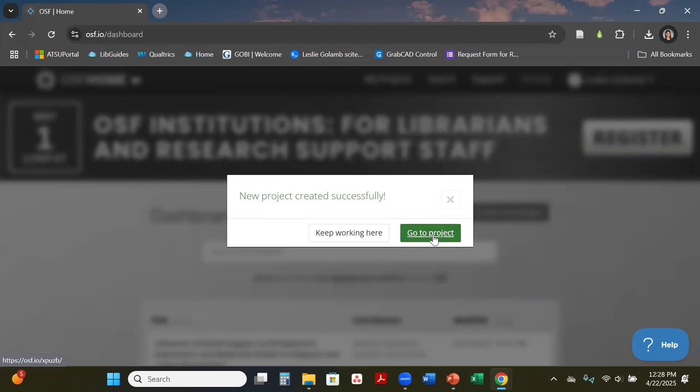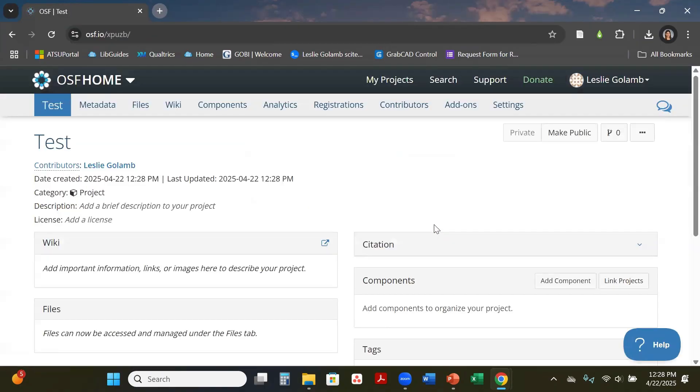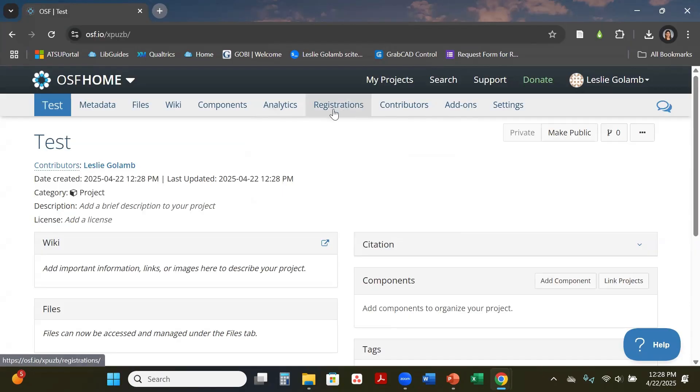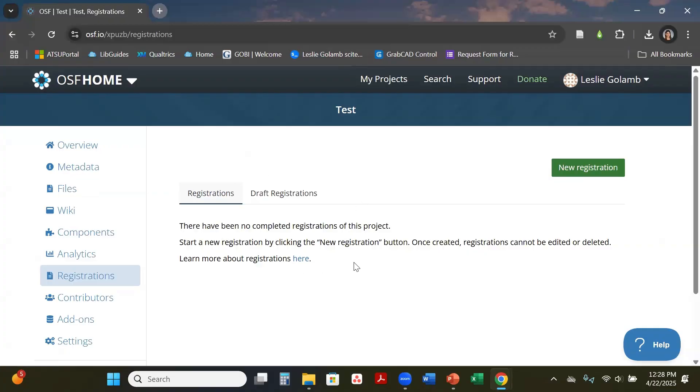From there we're going to hit go to project. Once we get in here this is kind of just a template background information. We're going to be focusing on this section right here where it says Registration. This takes you into this new dashboard where you'll see draft registrations and your actual registration once you do get it registered.